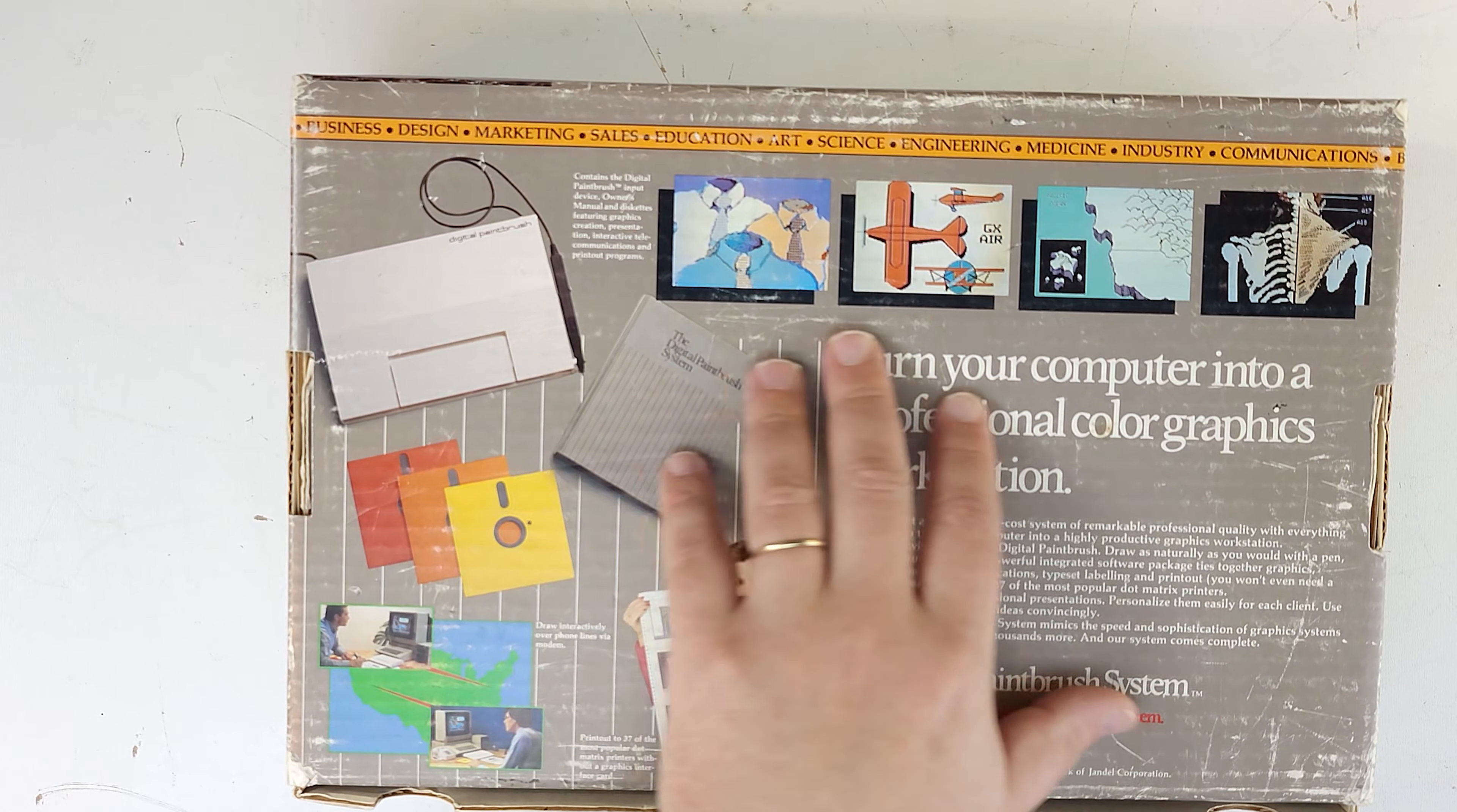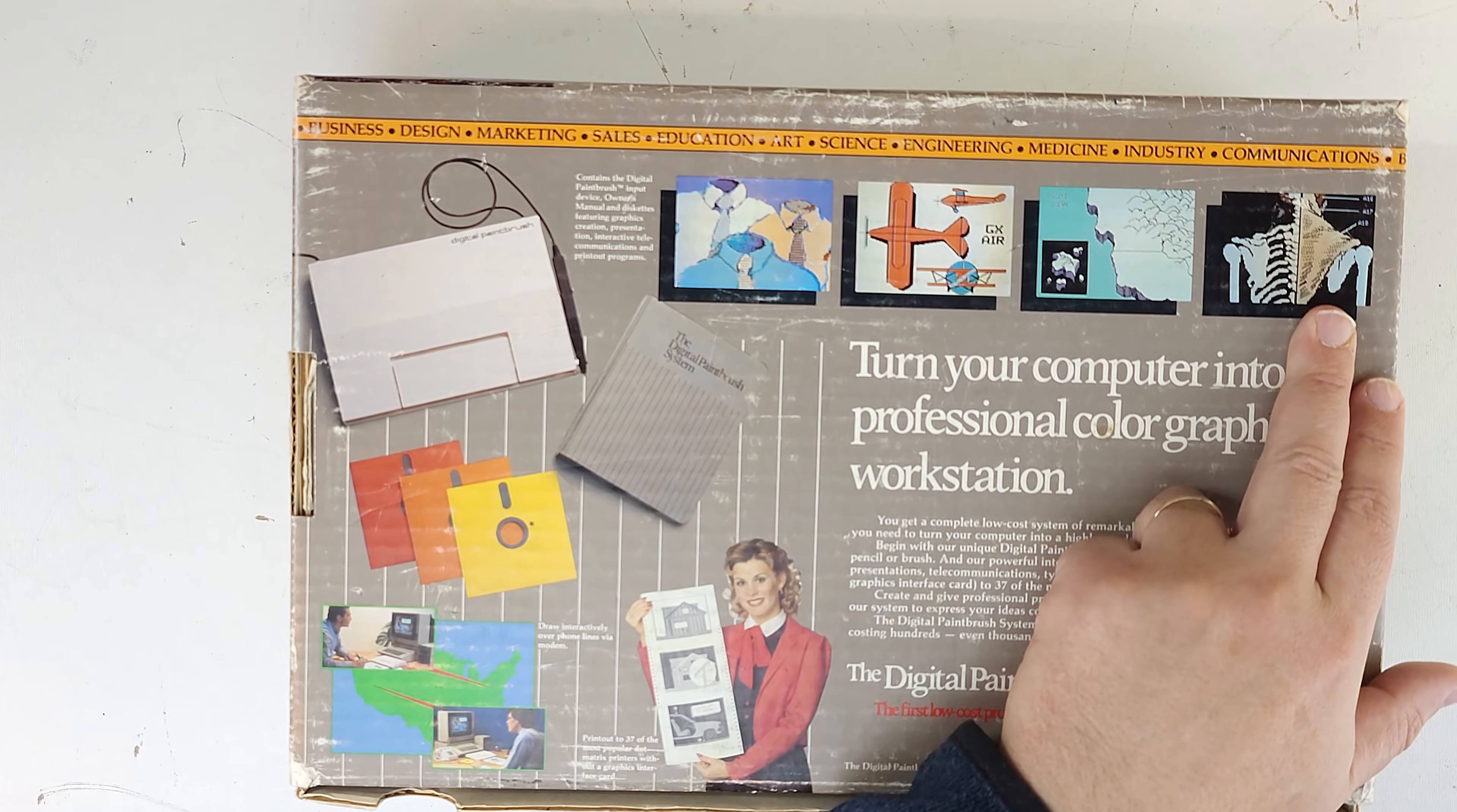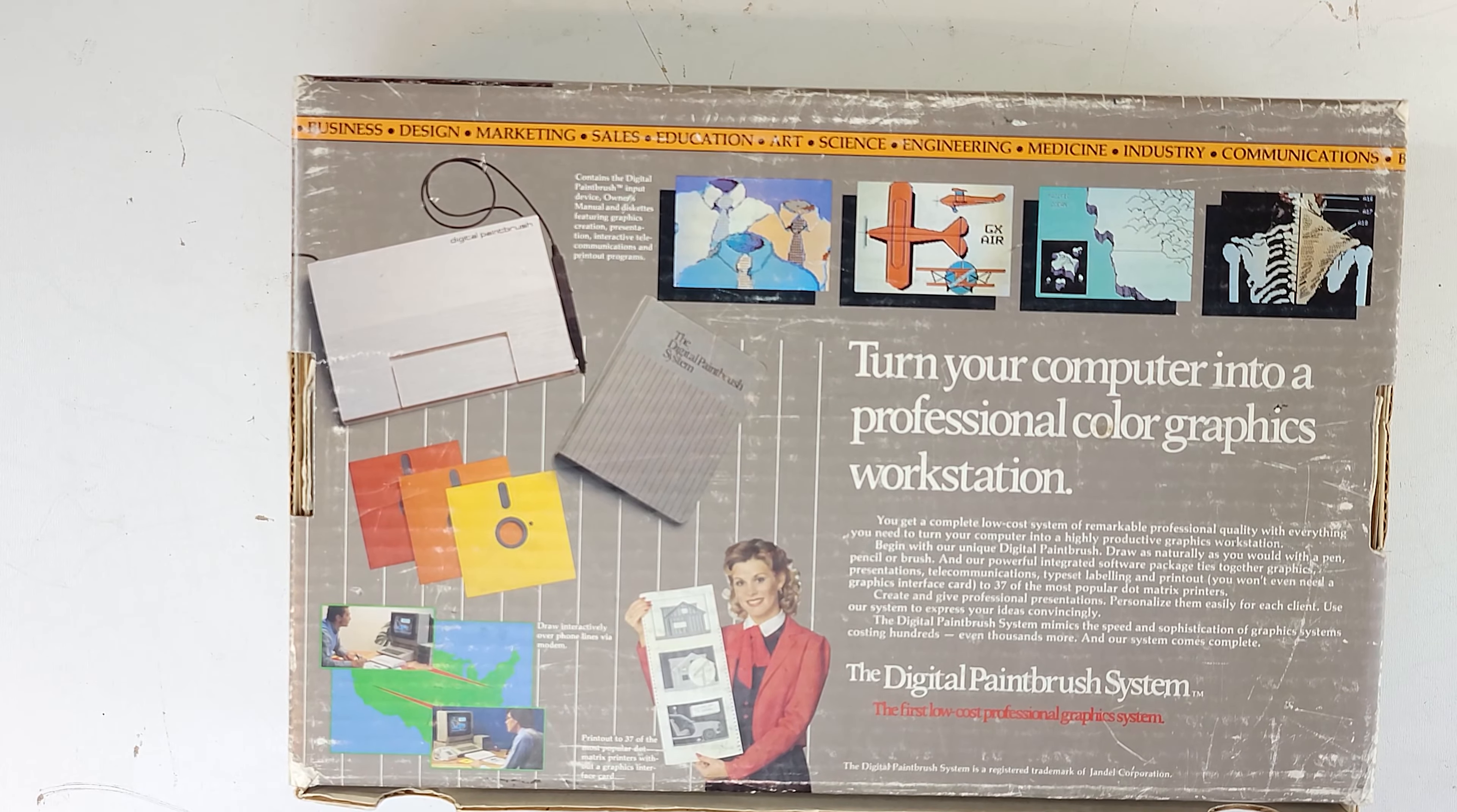What it can do looks to be fairly impressive, especially when you consider the technology of the time. What's interesting about it to me is that this was targeted at a professional market for design purposes. You can see here they've got sort of a medical diagram. This is a time when photorealistic graphics didn't really exist. This is definitely worlds away from the type of design programs we have available now. But in its day, it looks pretty impressive.